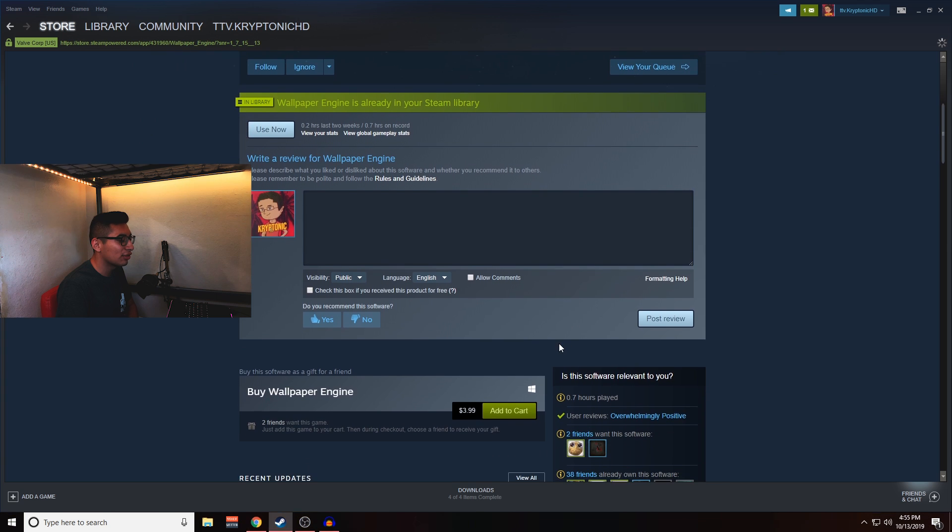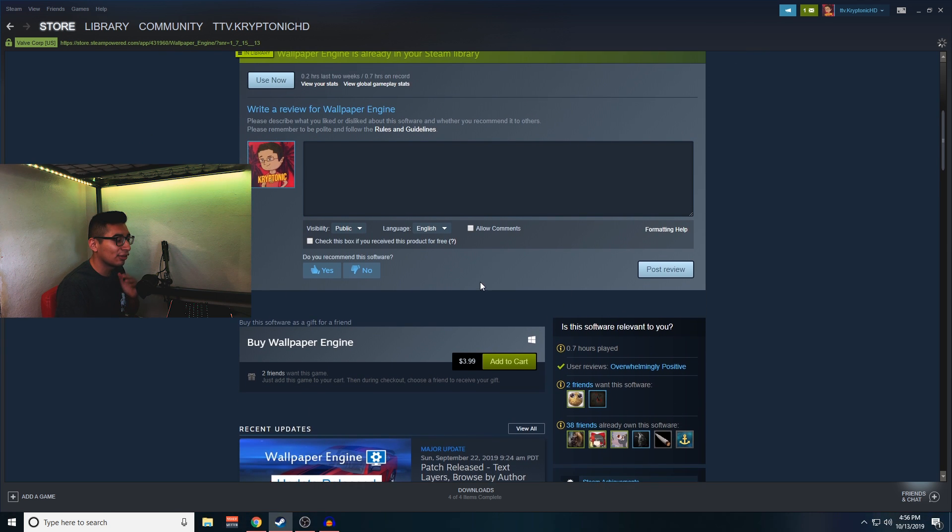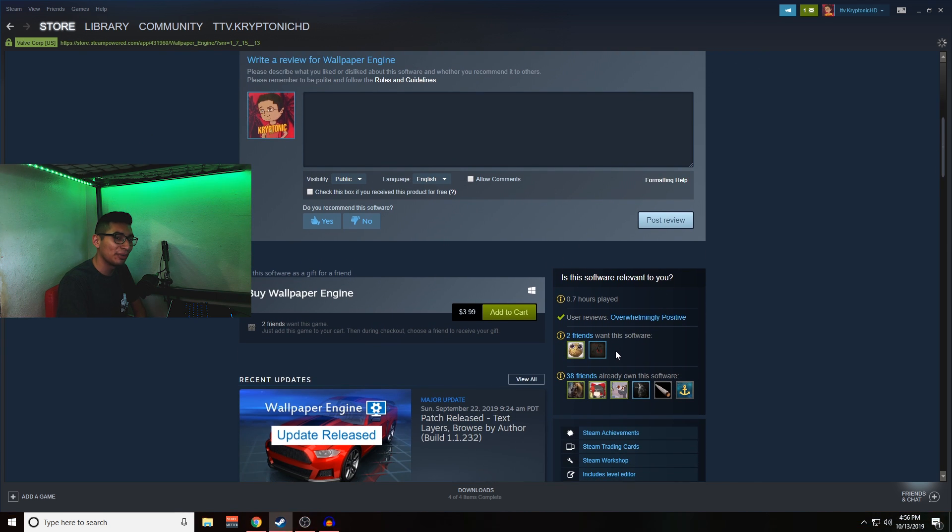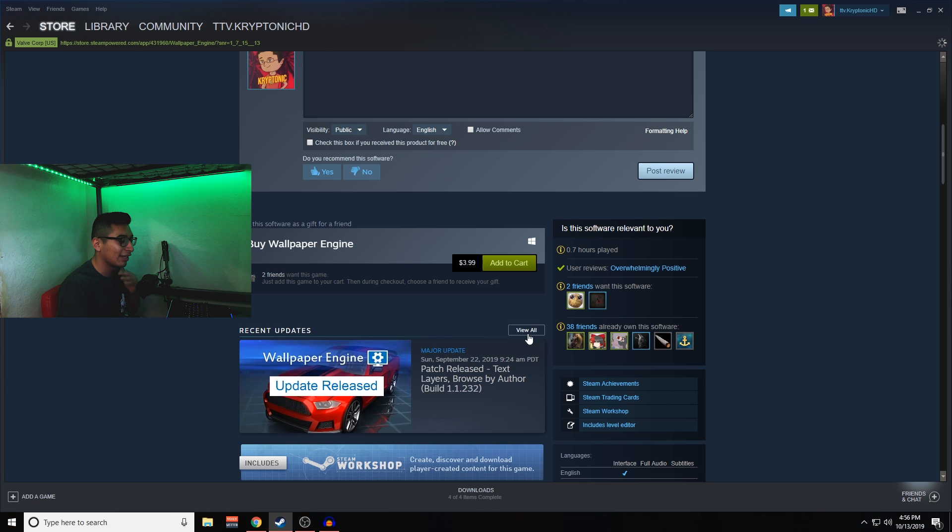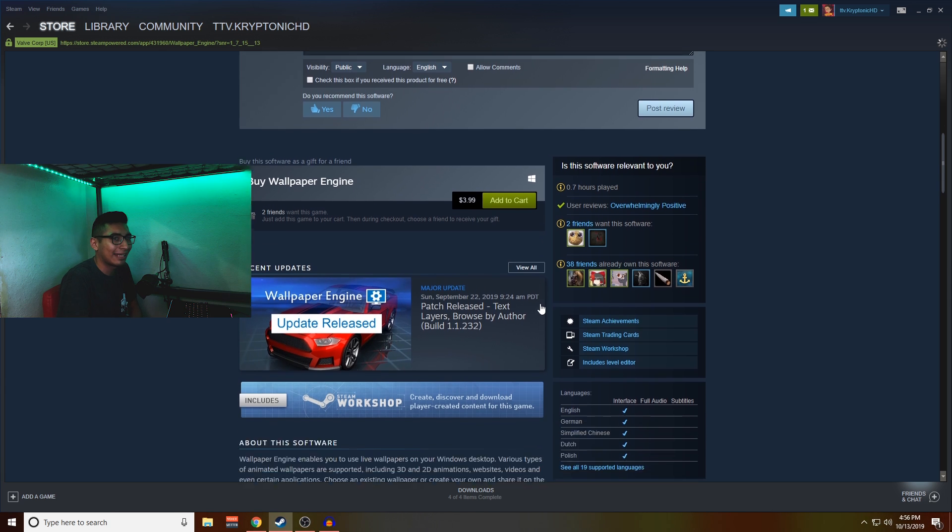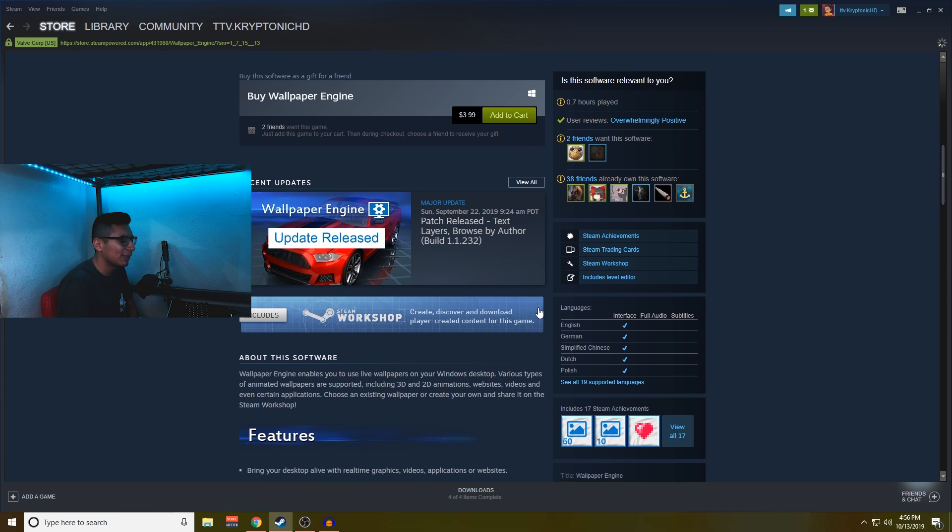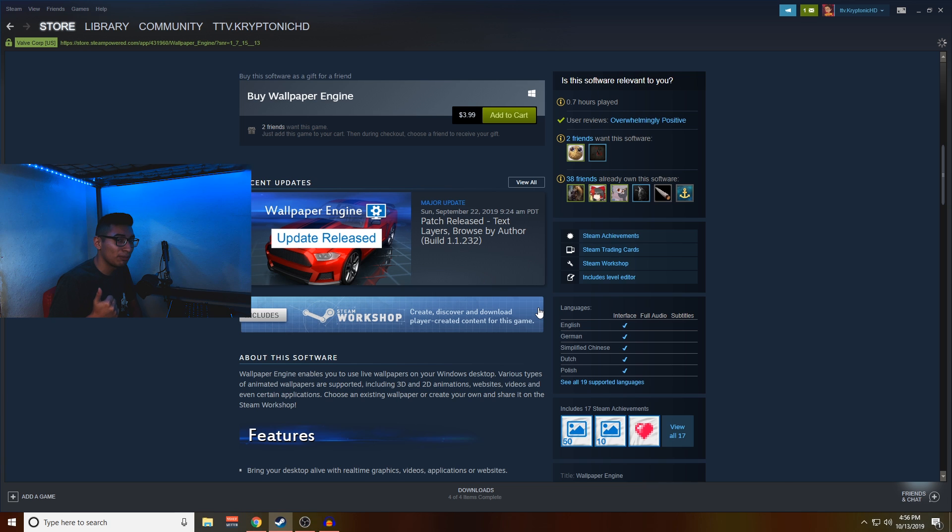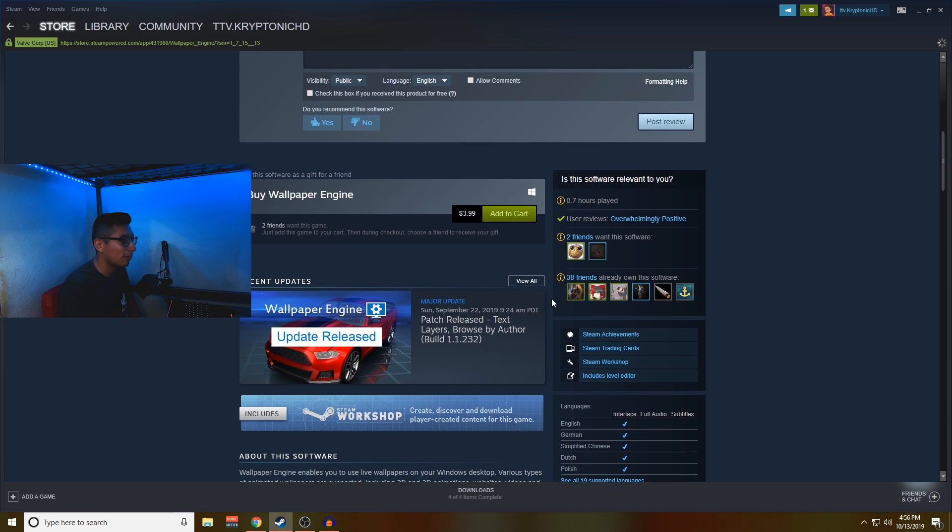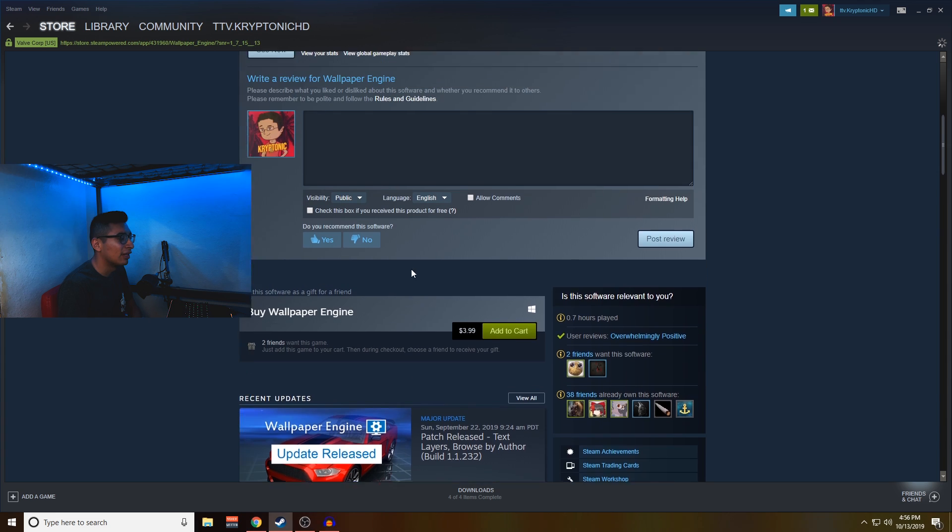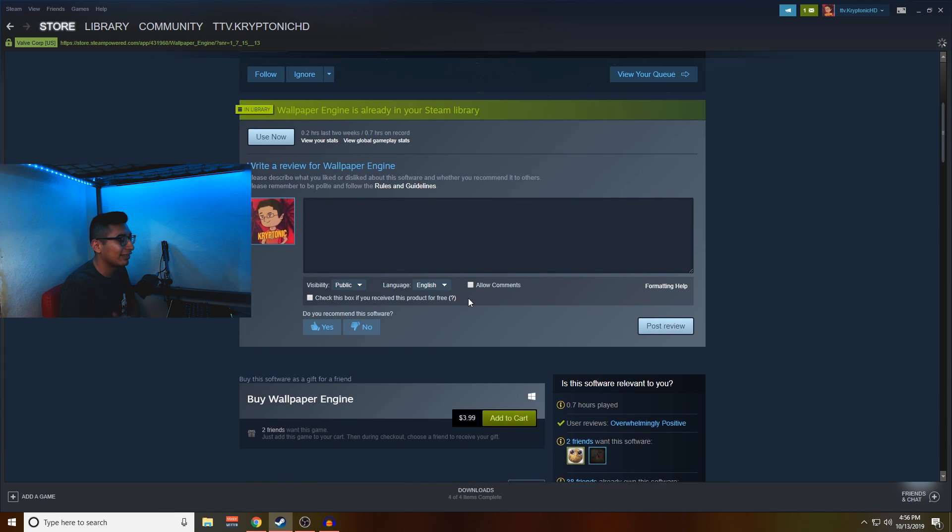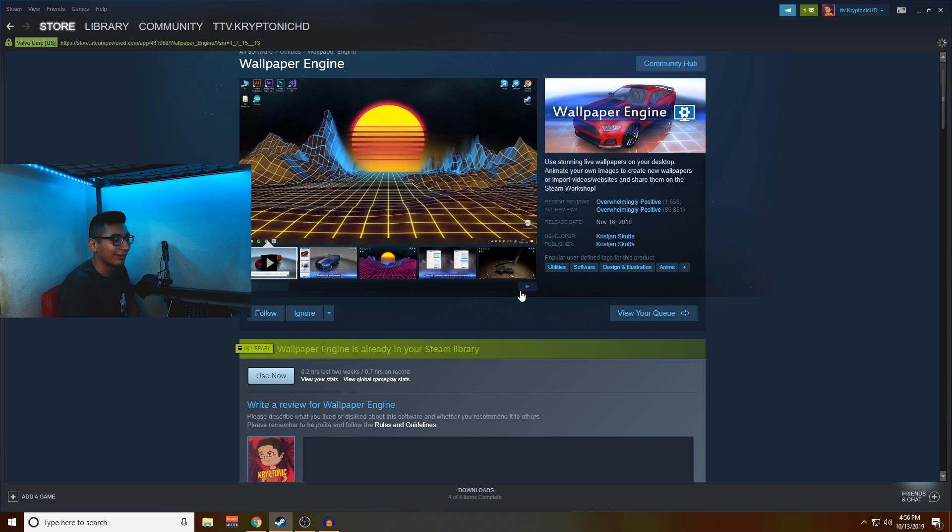As you guys can see, 38 of my friends already own this because it's one of the must-have things to buy when you get a gaming PC. If you're into aesthetics, meaning you like RGB and anything of that sort, then you need to have a badass wallpaper to go with it.